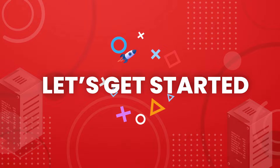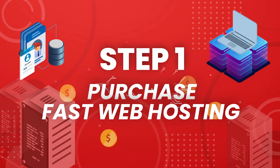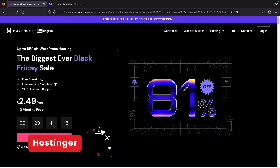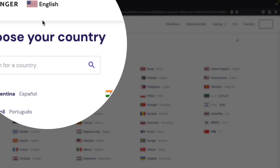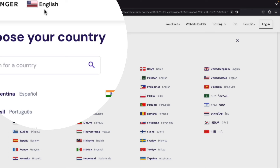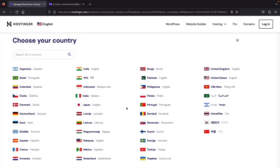There is a link in the description to purchase fast web hosting — Hostinger.com, among the fastest and cheapest web hosting available. They're having a Black Friday sale, but I have a discount code that's even better. Once you're on the site, you can adjust the language at the top to Spanish, German, Portuguese, Japanese, or whatever you want.